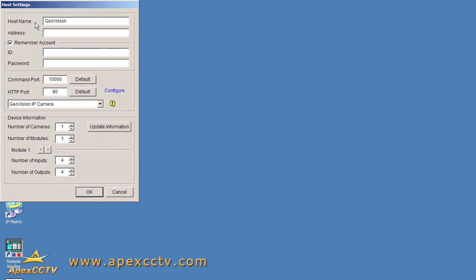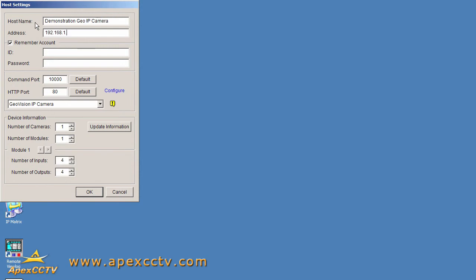So I'll say, we'll name it demonstration IP camera, and maybe specify this to GeoVision IP camera. And I need to enter the IP address, this can also be a resolvable host name, and of course the username and password.